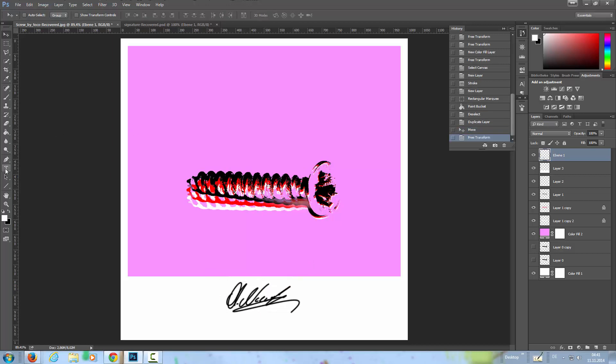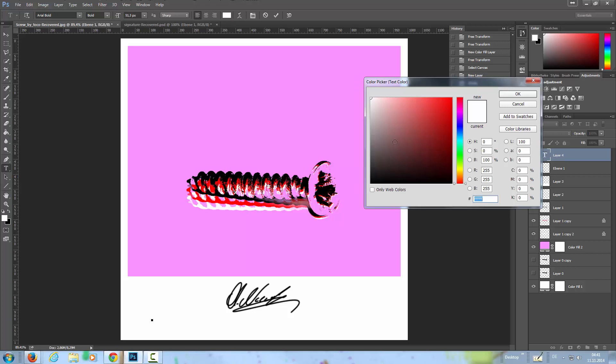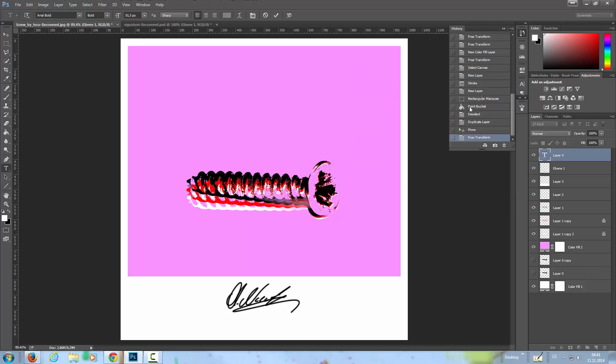And then to have something interesting, we're going to add a text with a grayish color here. Let's write a text in here with uppercase letters: YOU ARE SCREWED.